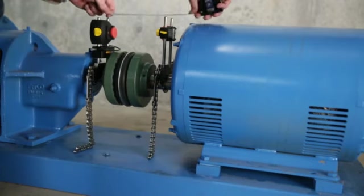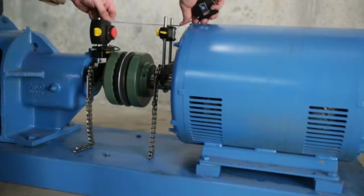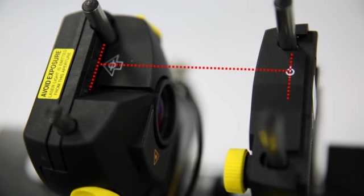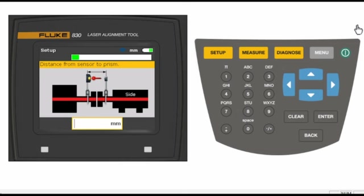The first dimension is the distance between the sensor and the prism. Just use the markers on the top of each module. Enter the number into the 830 and press enter to accept.